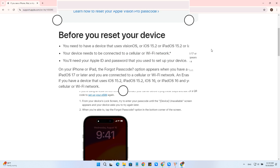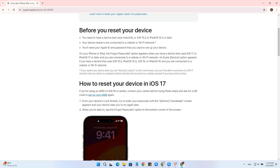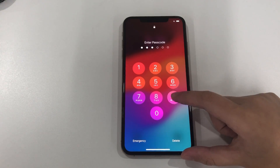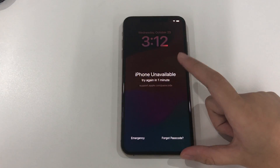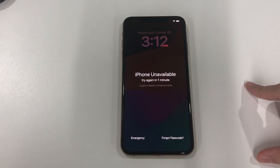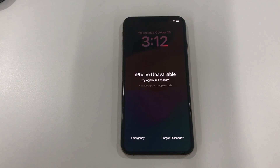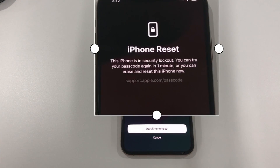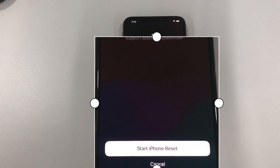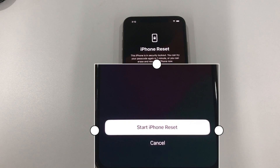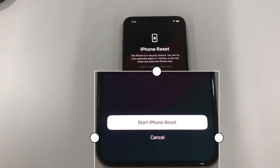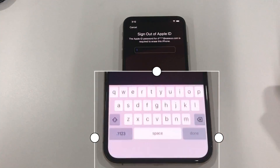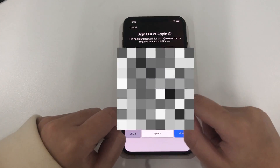Now you can easily fix the support.apple.com/iphone/passcode issue from the lock screen. From your device's lock screen, try to enter your passcode until the iPhone unavailable screen appears and your device asks you to try again later. Tap the forgot passcode option in the bottom corner of the screen. On the security lockout screen, tap start iPhone reset to confirm, then enter your Apple ID password to sign out of your Apple ID on your device.